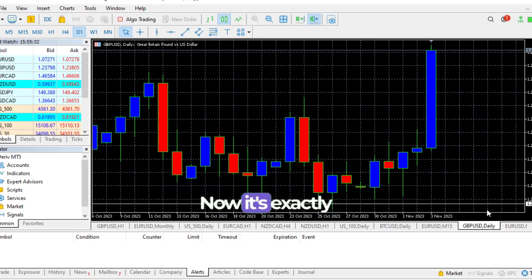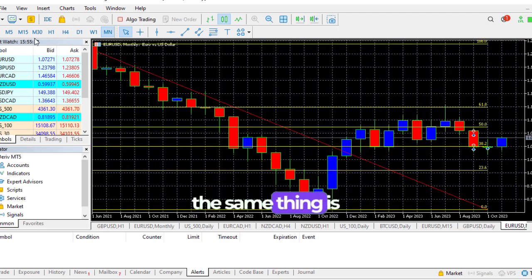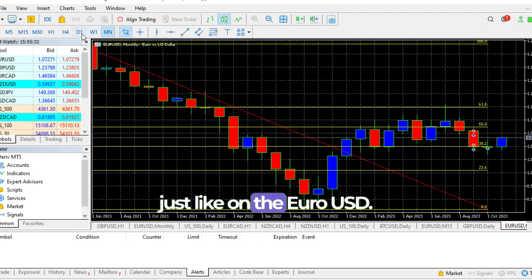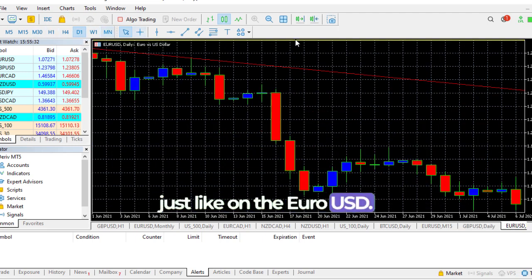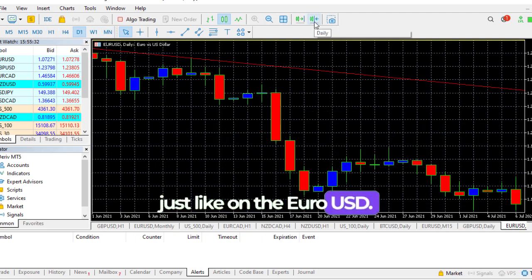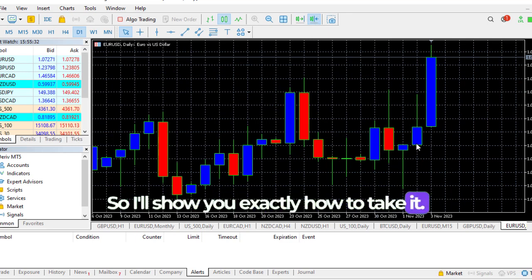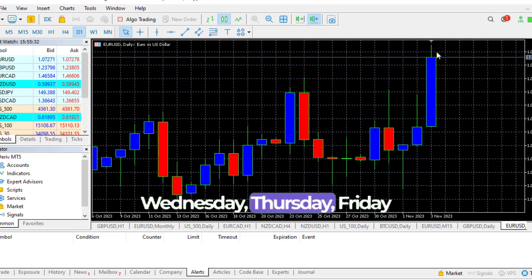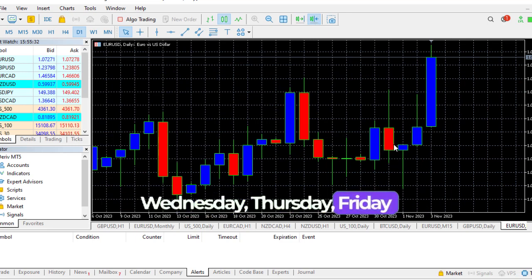How are we going to take advantage of this opportunity? We're going to wait on Monday, Tuesday and we'll see a pullback, then we can place a buy to the preferred levels. The same thing is just exactly the same on Euro USD.